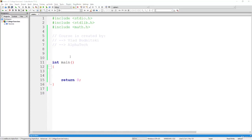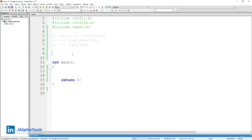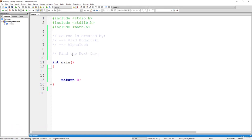Welcome back. In this solution, what we are going to do is find the next day. So we will need to get all the information for our current date — the day, the month, and the year. Right afterward, we should find the next day while taking into consideration all things specified before, for example, if we are at the last day of the month, if it's a leap year or not, and so on.